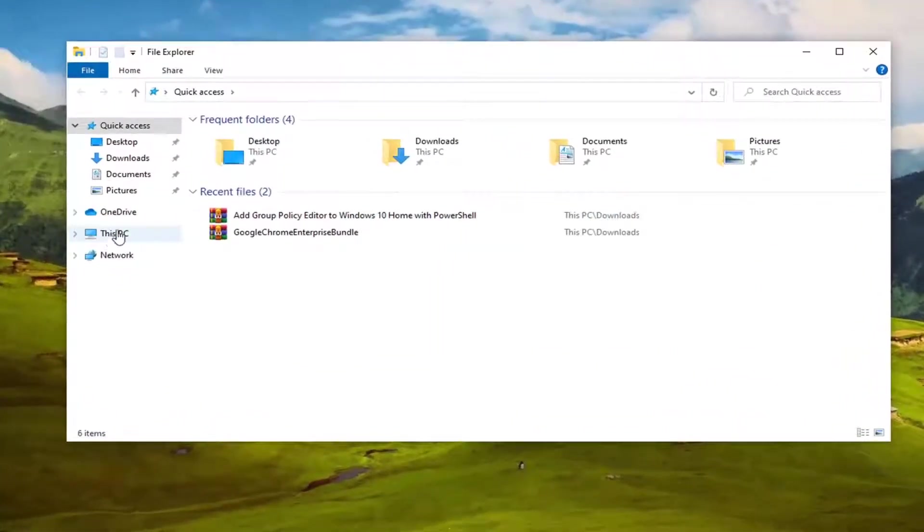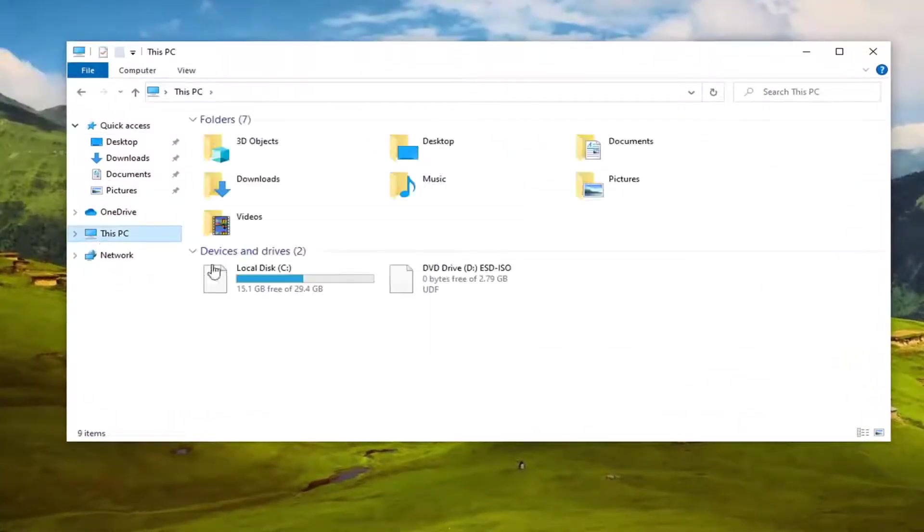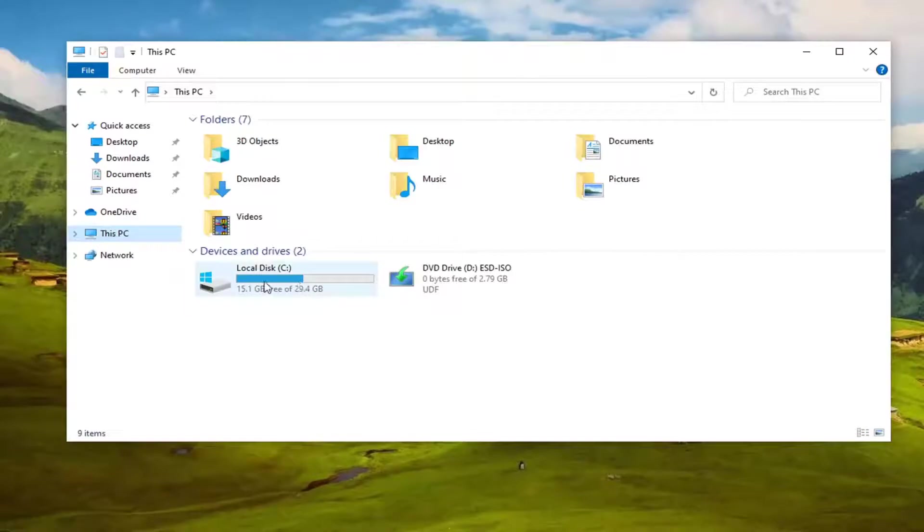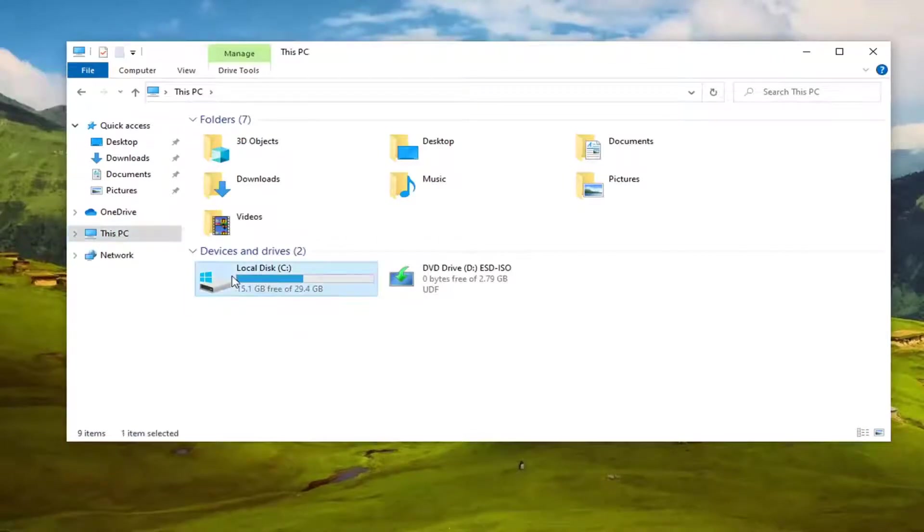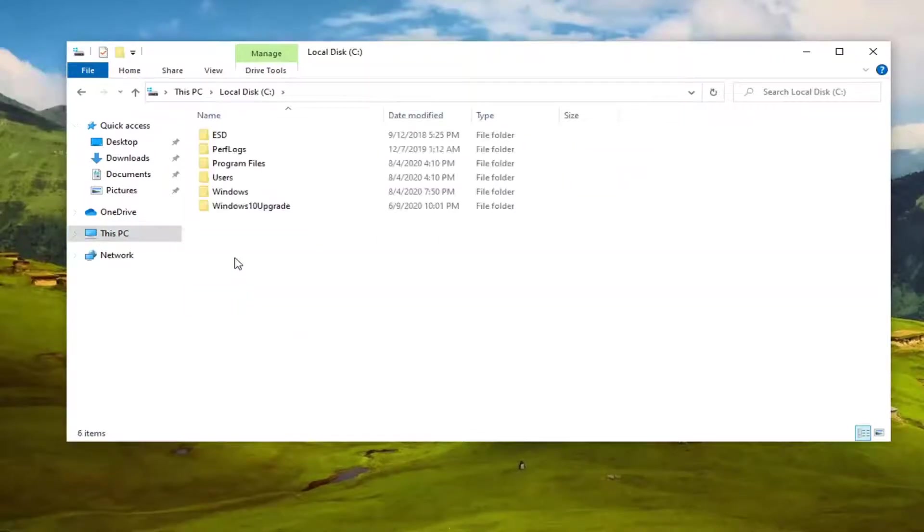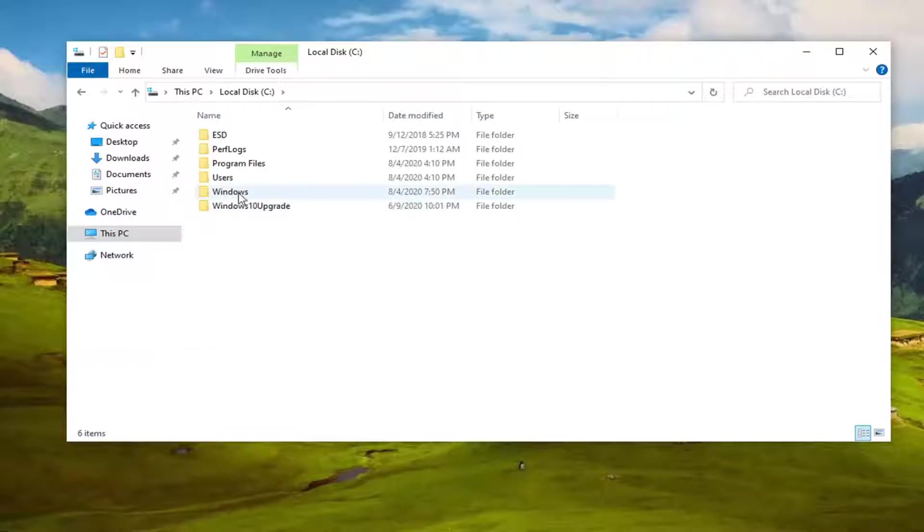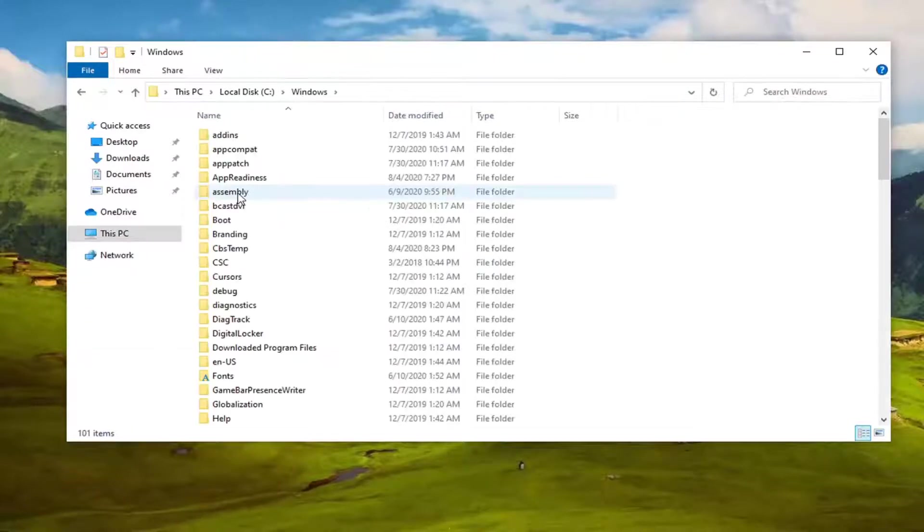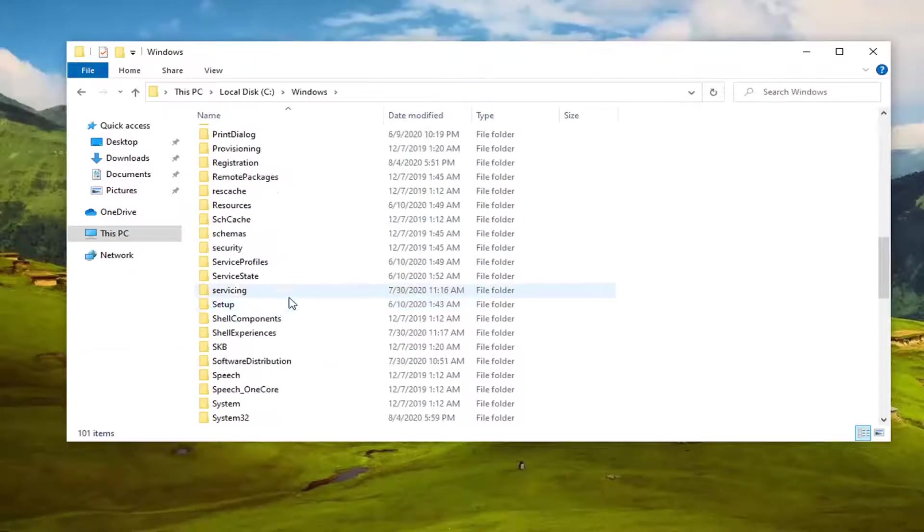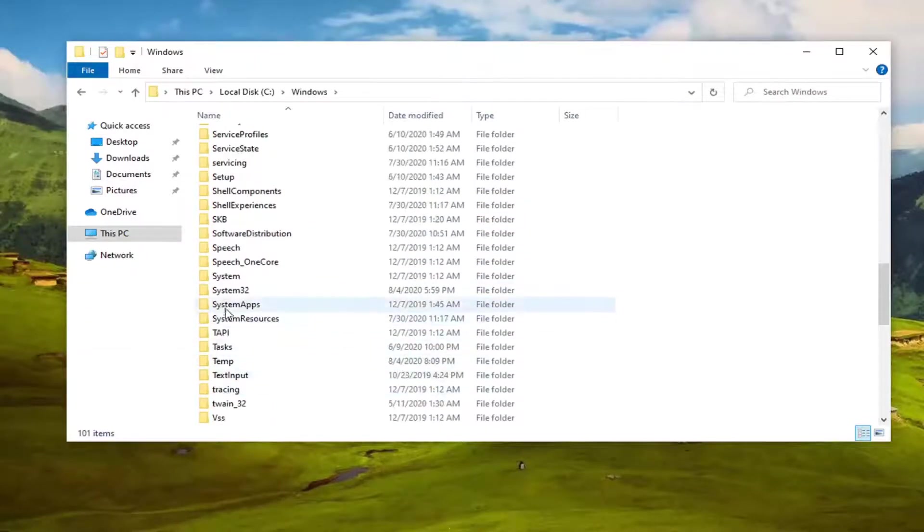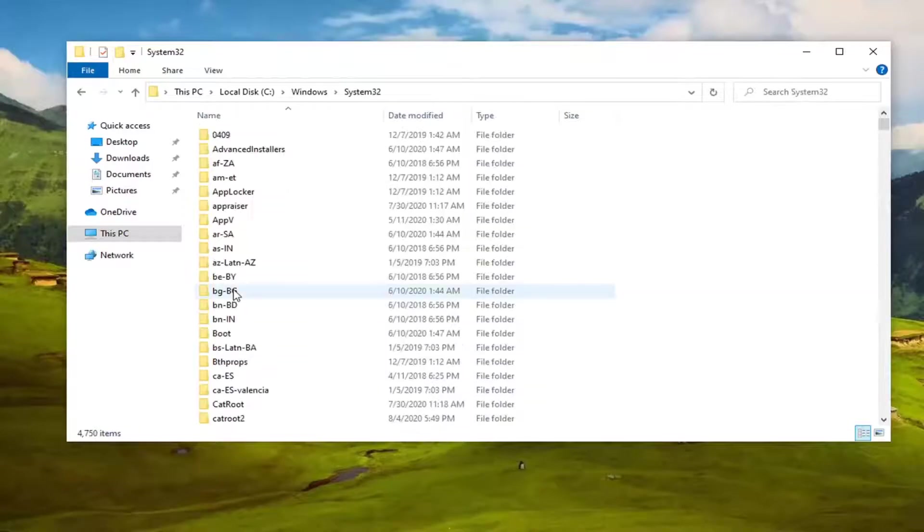Now you want to select this PC on the left side and double click on your local disk. Go underneath Windows. So double click on Windows. Locate System32. Double click on it.